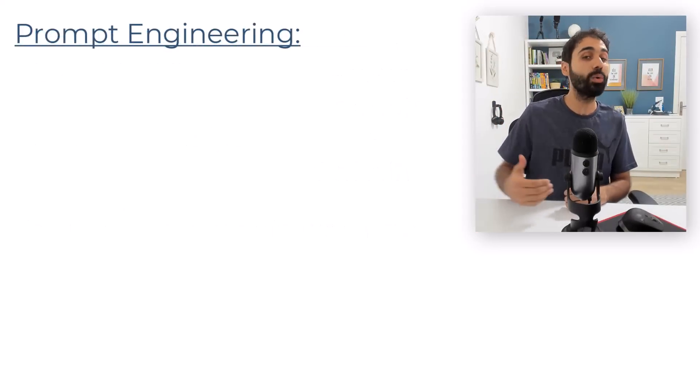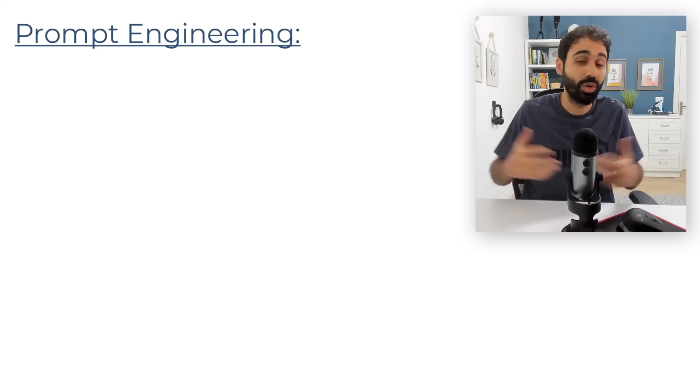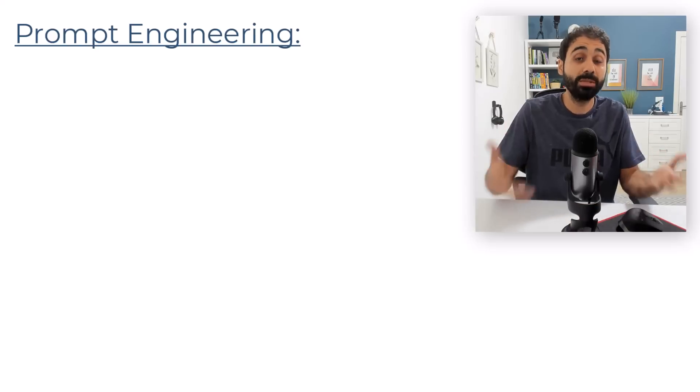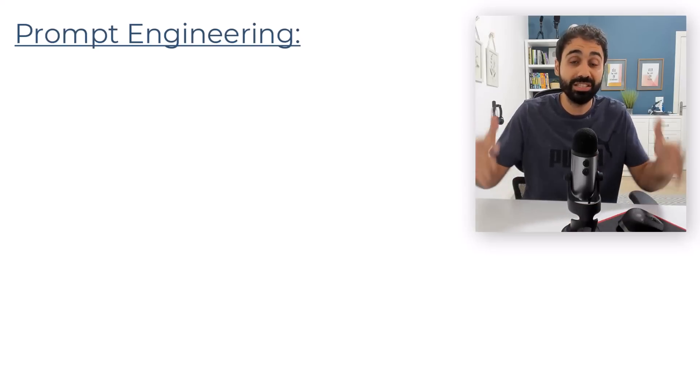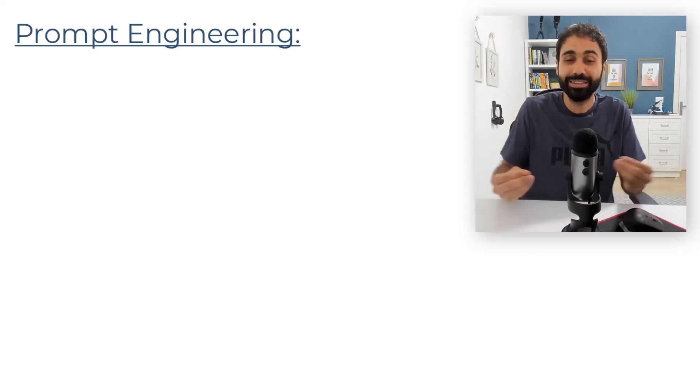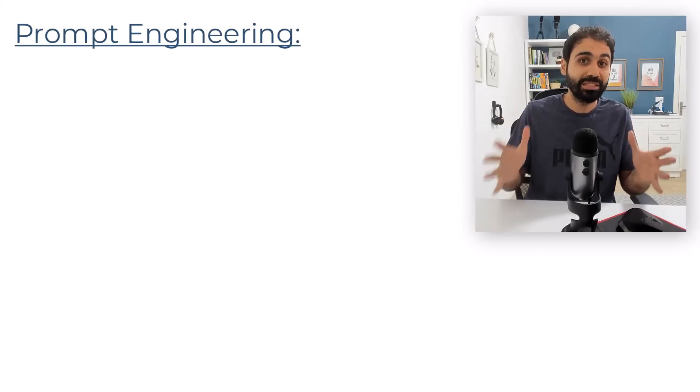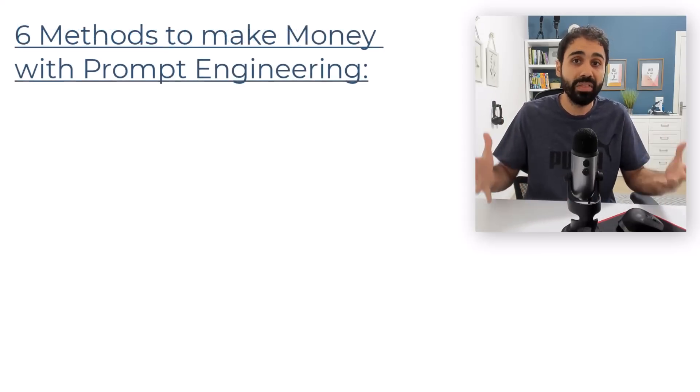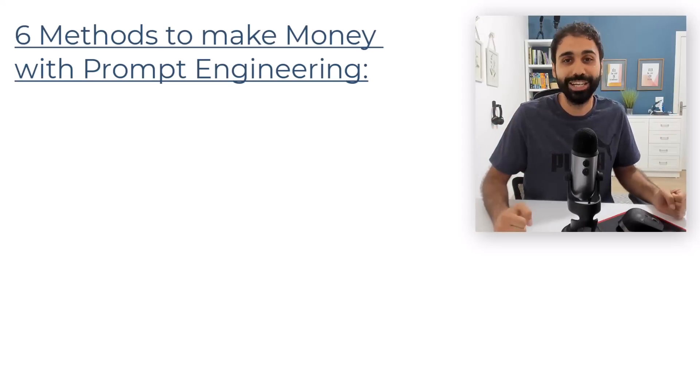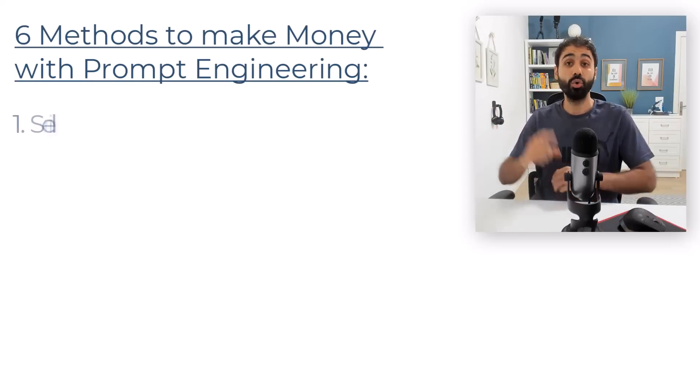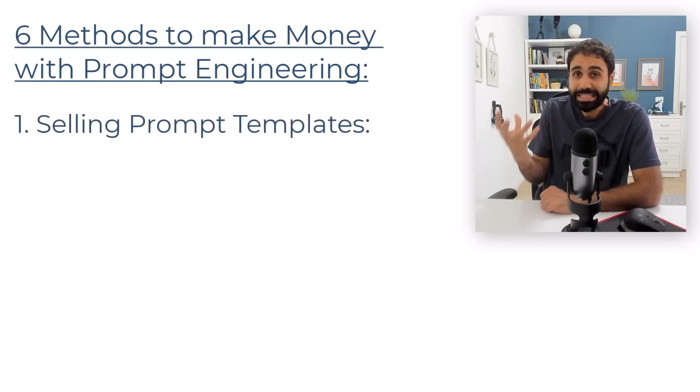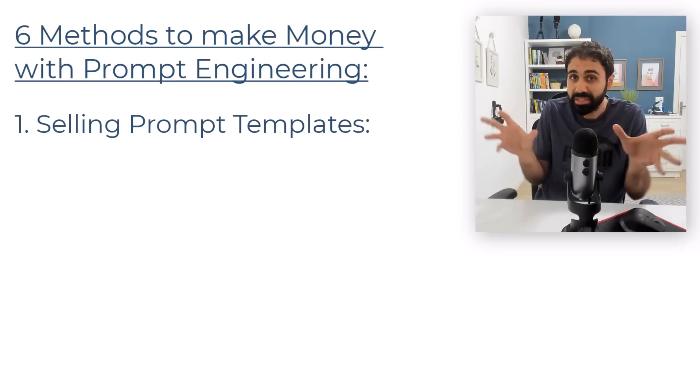This is in short prompt engineering. In a little bit I will share with you one of the best free resources to learn prompt engineering starting from today. Just bear with me a little bit. Let's now go back to our main topic and see our six proven methods to make money out of prompt engineering. Number one, and I think it's the easiest or simplest approach, is selling prompt templates.